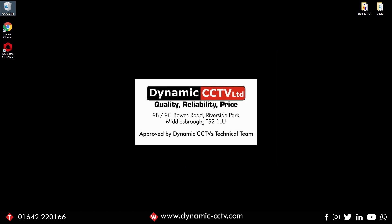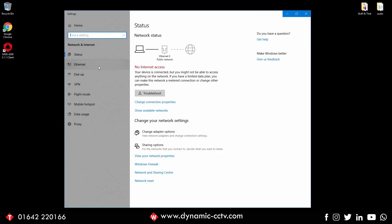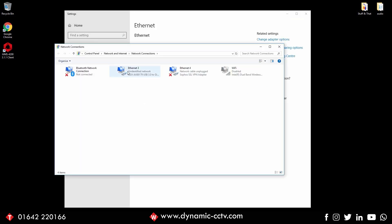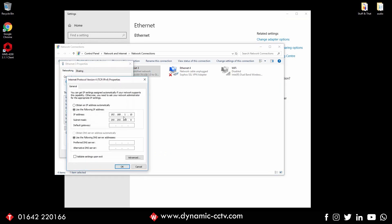First things first, on your laptop or PC you're going to need to go to your network settings. Right-click and go to open internet settings, choose Ethernet and change adapter options. You need to give your active network card an IP address in the same range as the device itself, so in this case 192.168.1.10 for the computer. The subnet mask is fine, we don't need a default gateway and we don't need DNS.